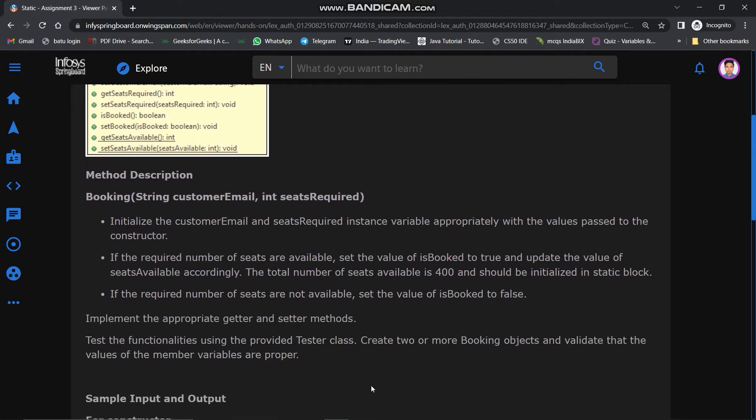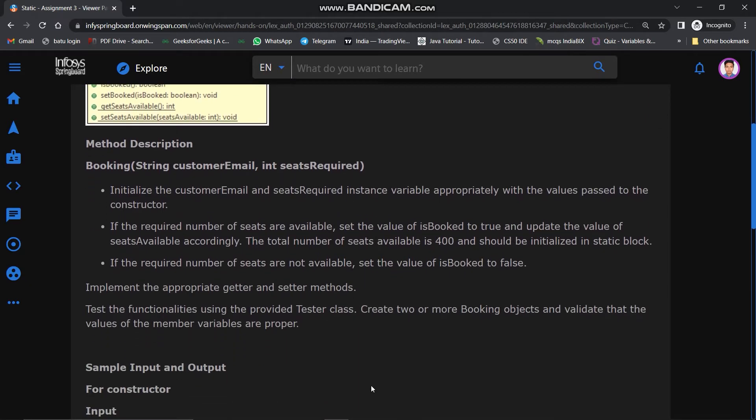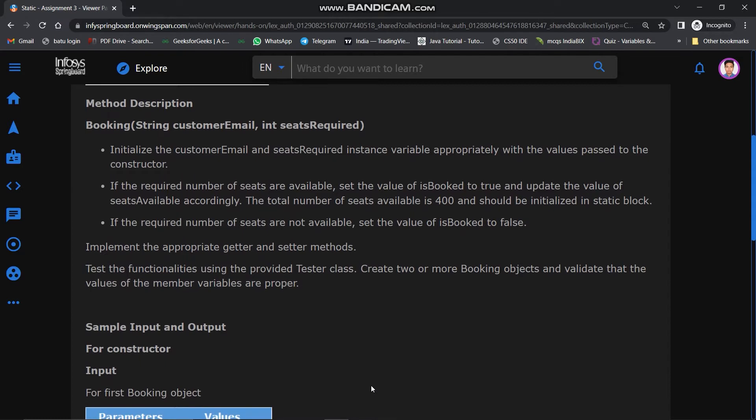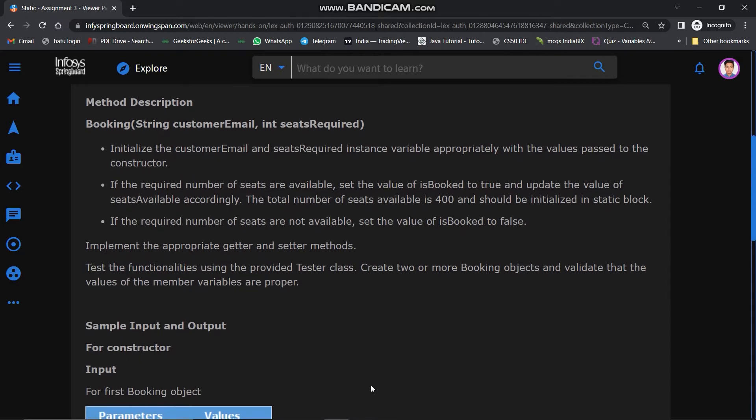In the method description, we have to make a parameterized constructor of class Booking. The parameters are String customerEmail and int seatsRequired. Initialize the customerEmail and seatsRequired instance variables appropriately with the values passed to the constructor. If the required number of seats are available, set the value of isBooked to true and update the value of seatsAvailable.